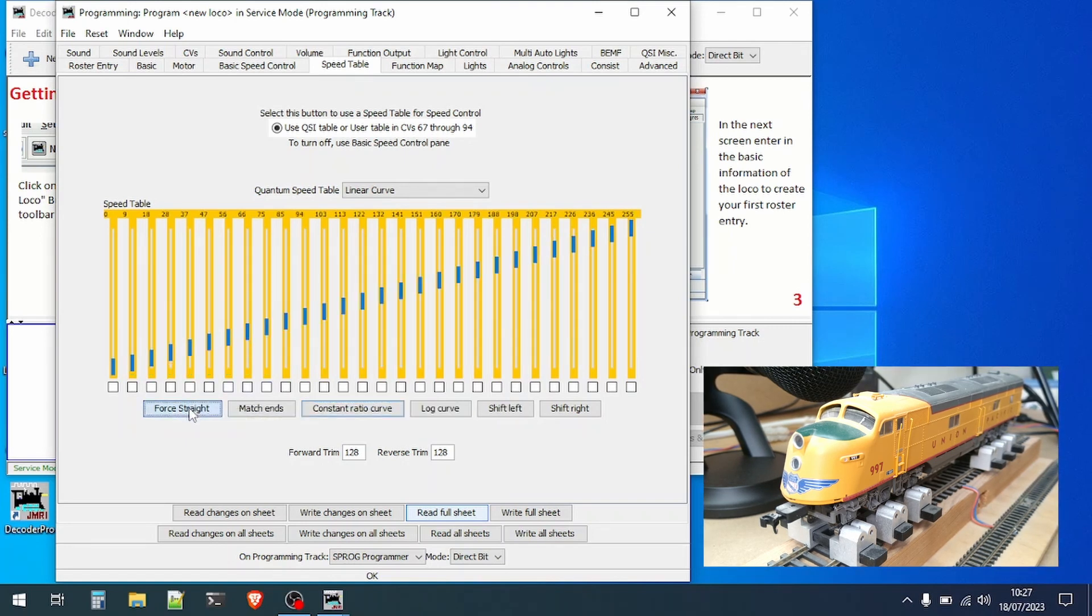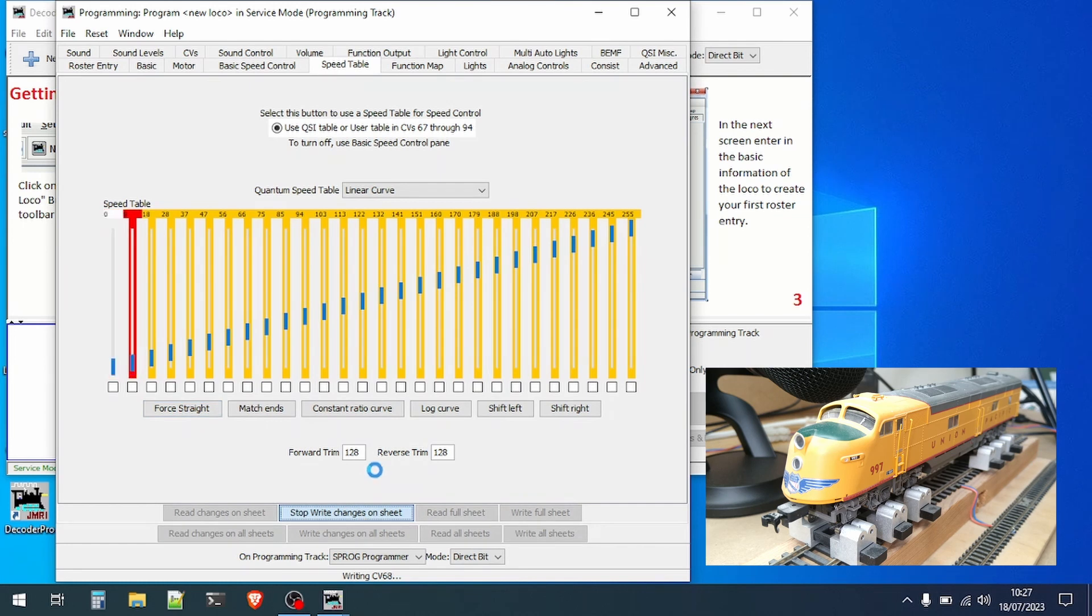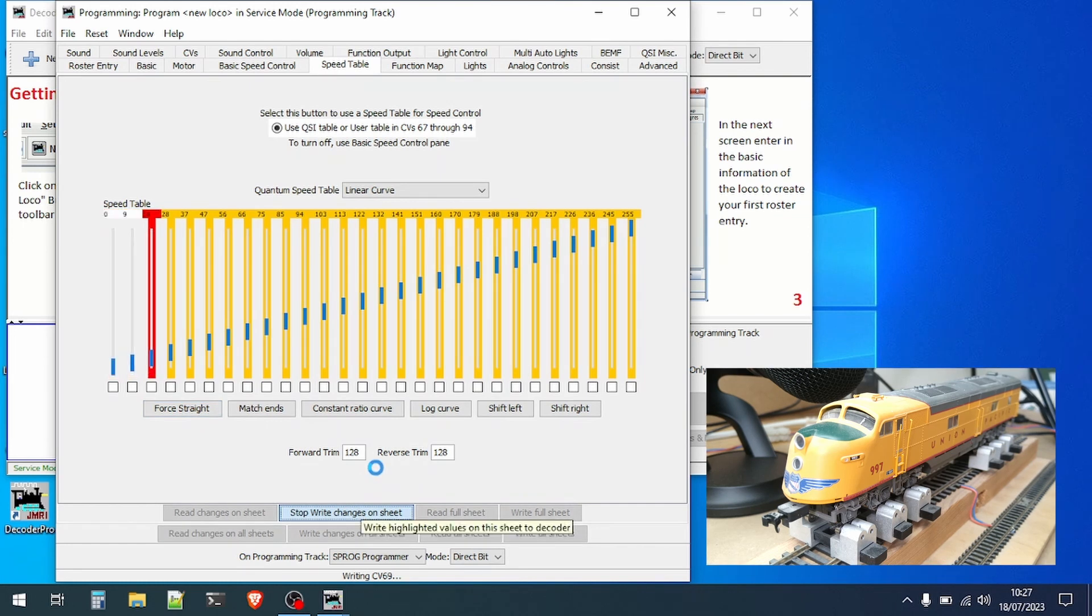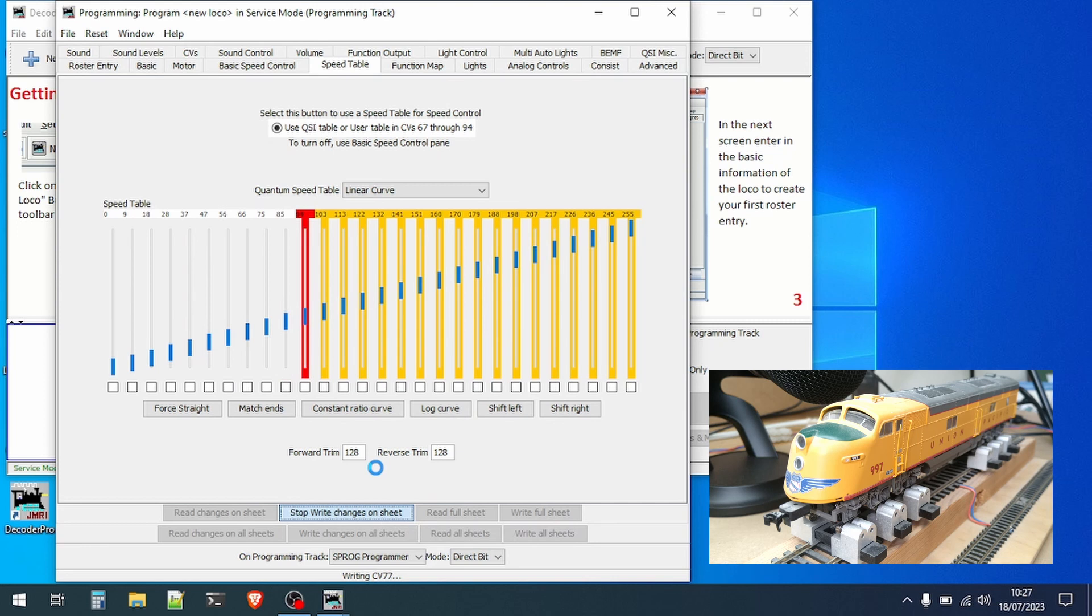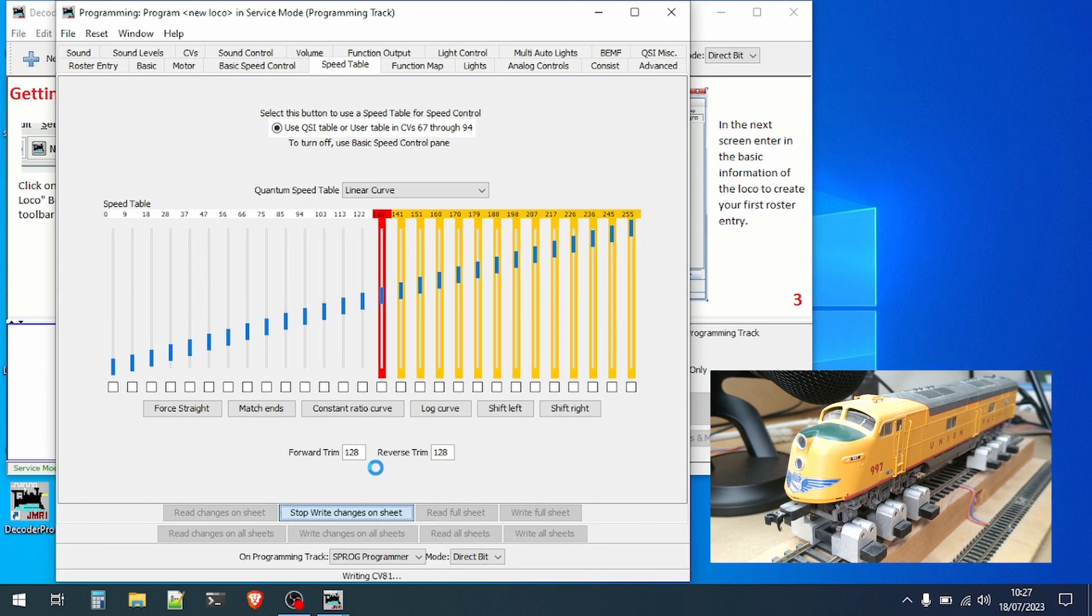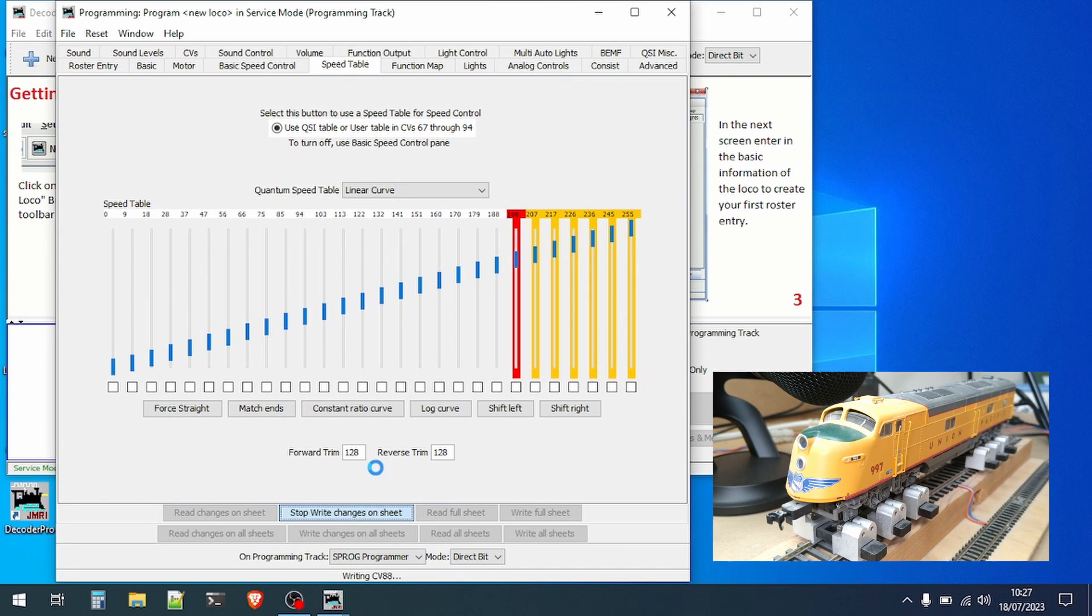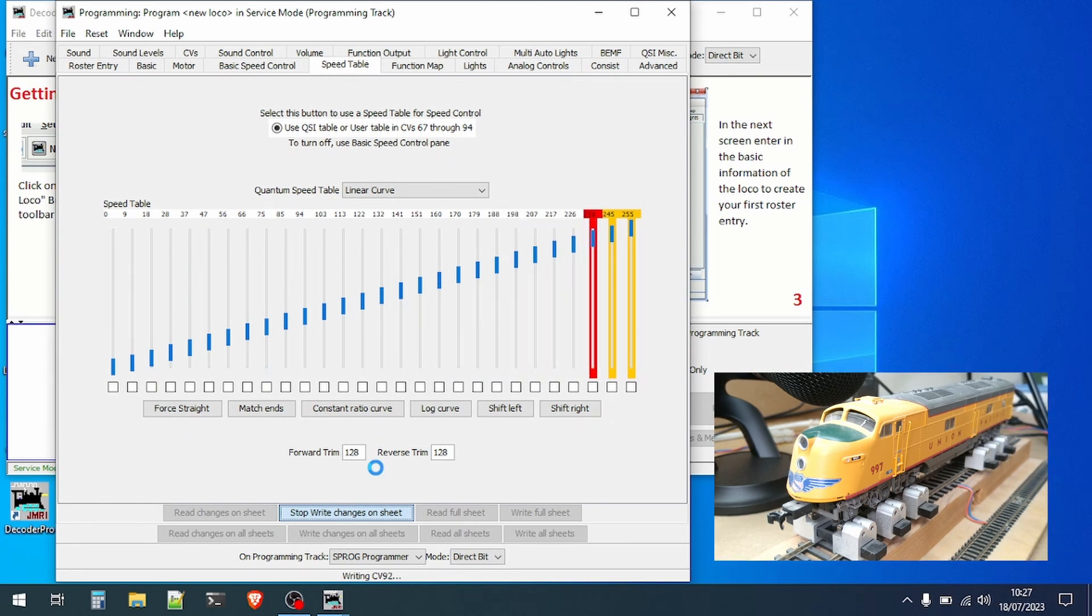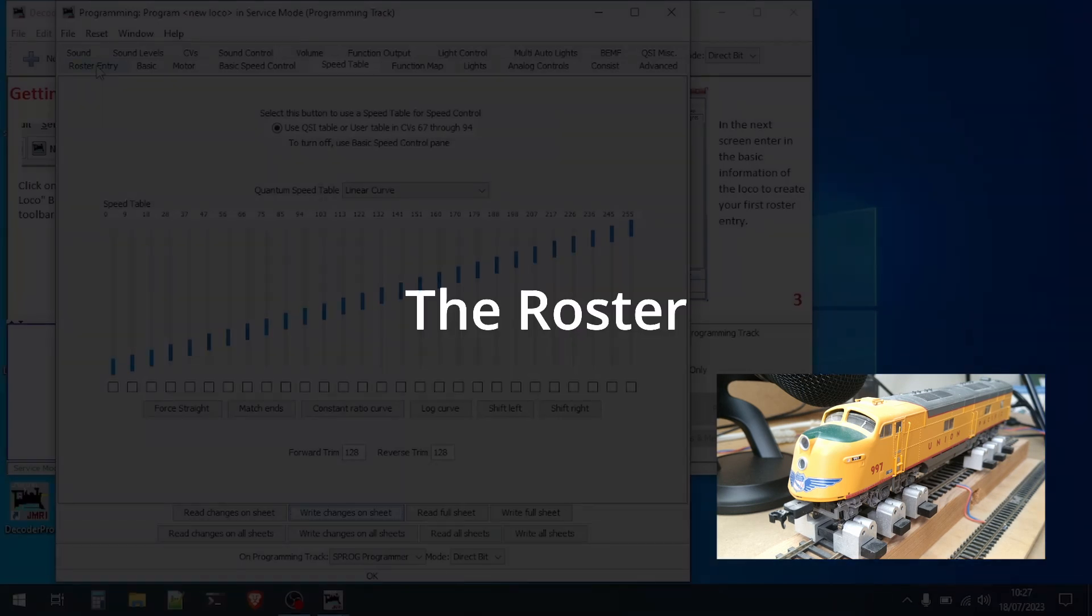I'm going to revert to a straight speed table and then write the changes back to the decoder. Again the writing is relatively quick and there we are. The decoder is now up to date with the software.